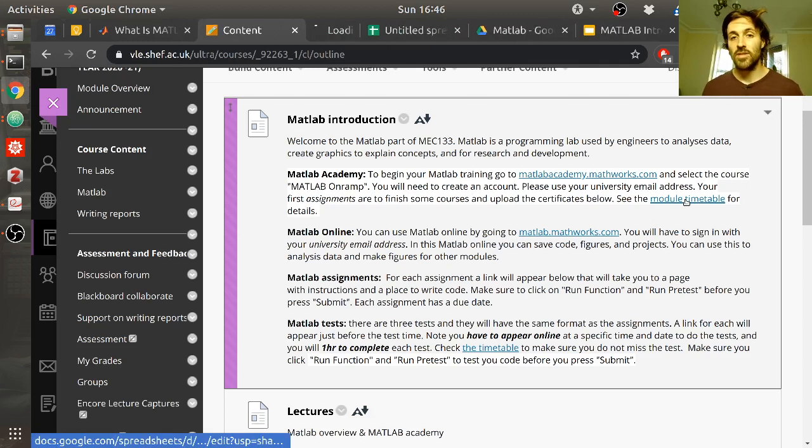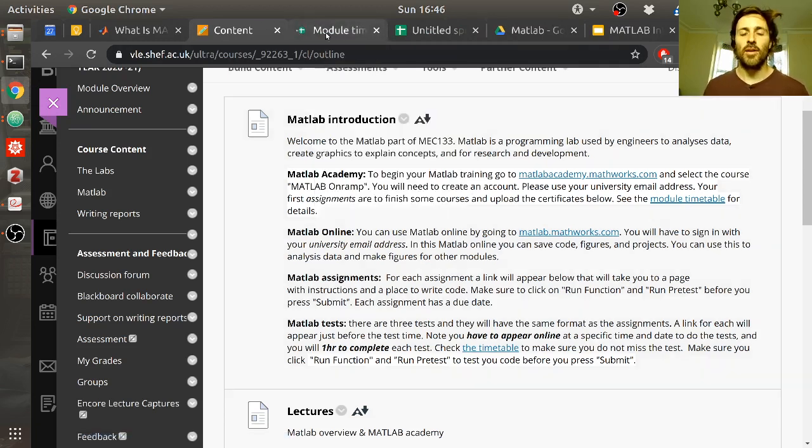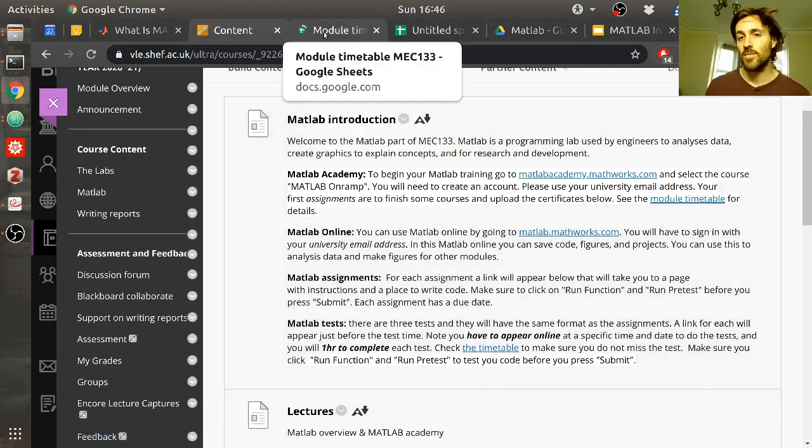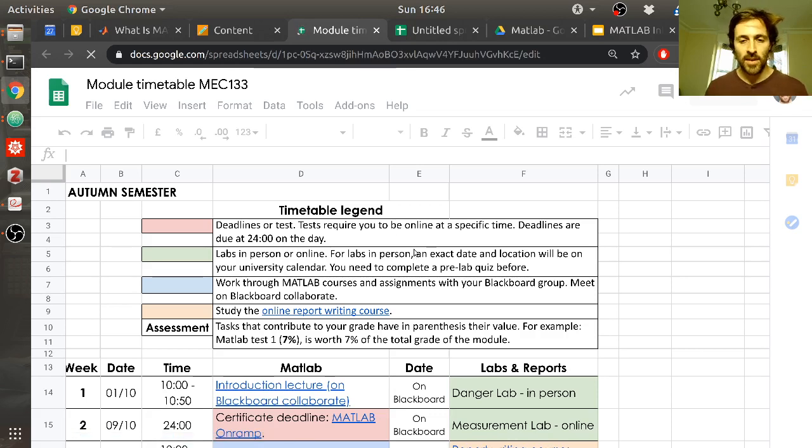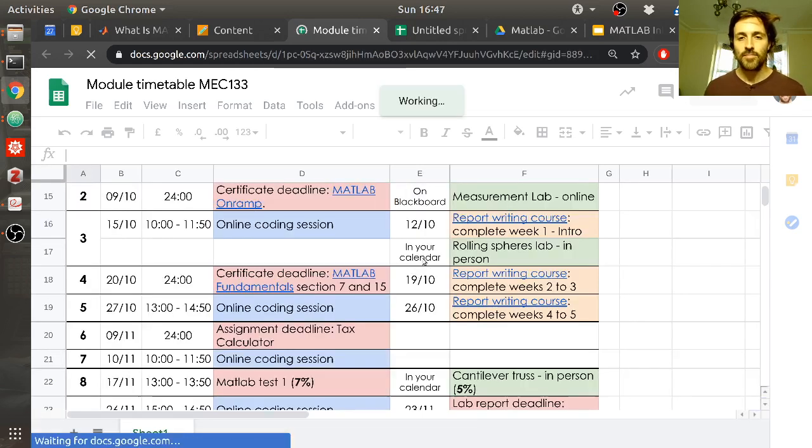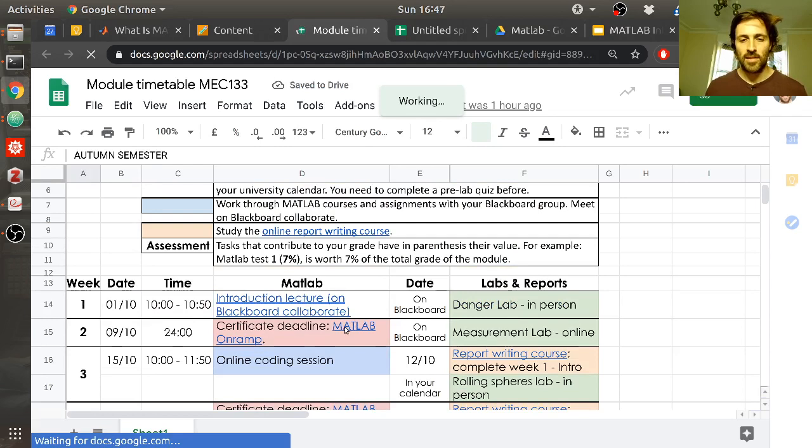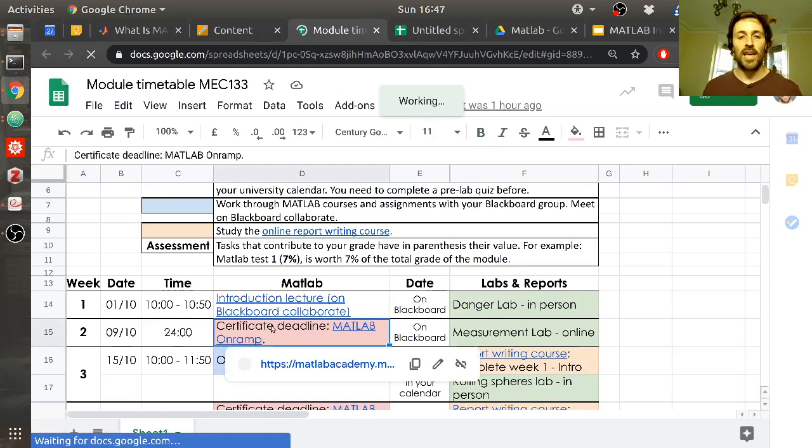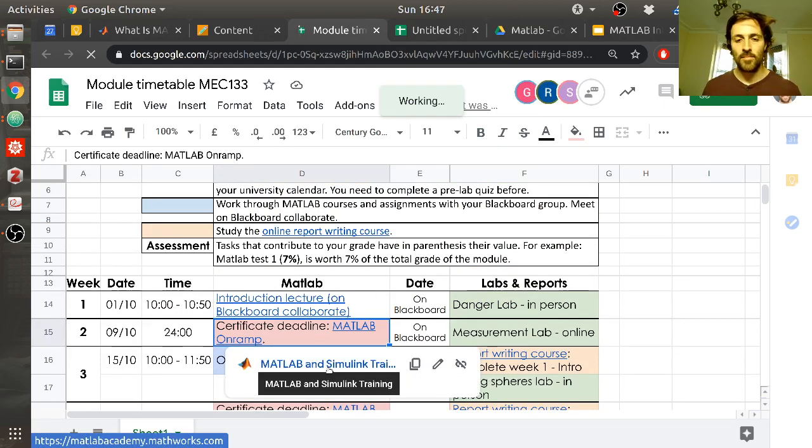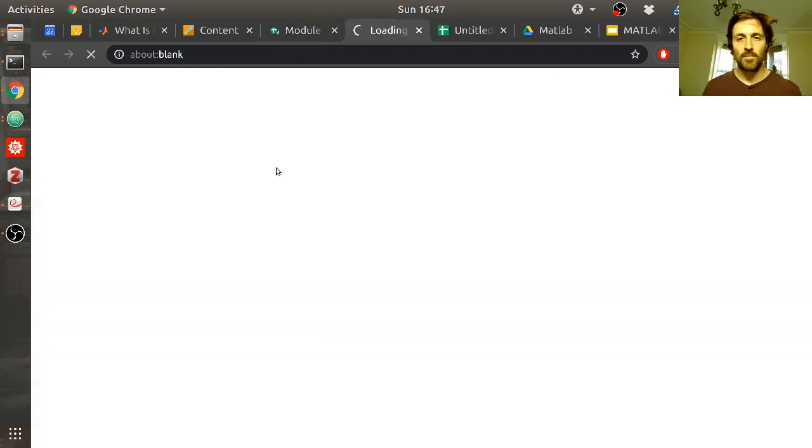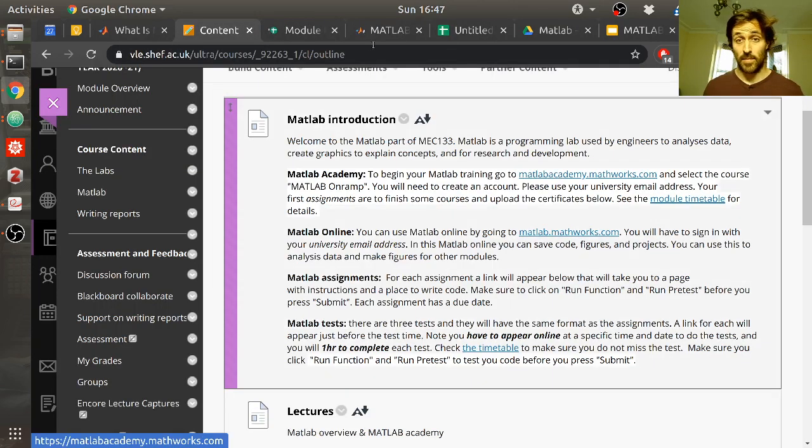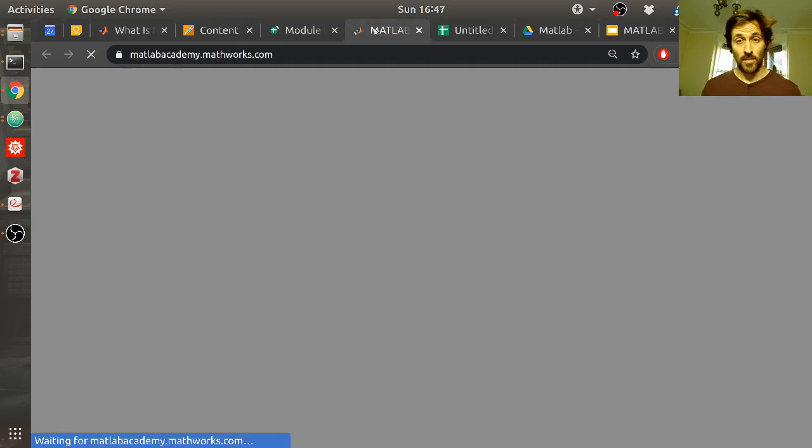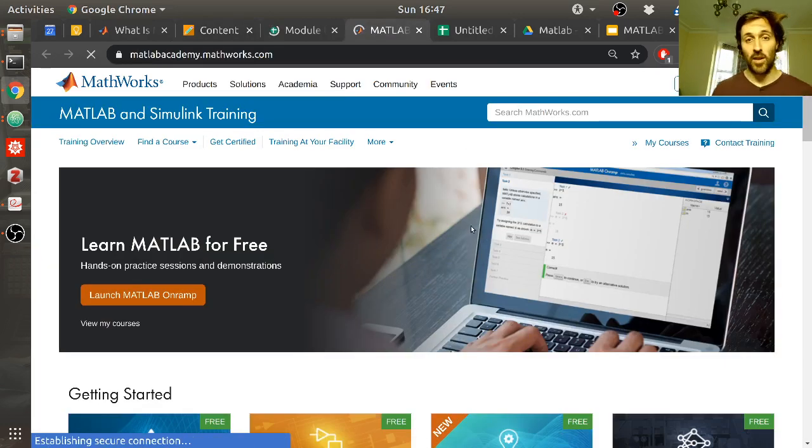So again, I'm going to click on the module timetable because, you know, I constantly forget what I'm supposed to be doing when, so I need to look at the timetable. So if we come here, it says on the timetable that I'm supposed to have a certificate for MATLAB on-ramp on the 9th of October. So you can click on this link here. This link is also in other places.